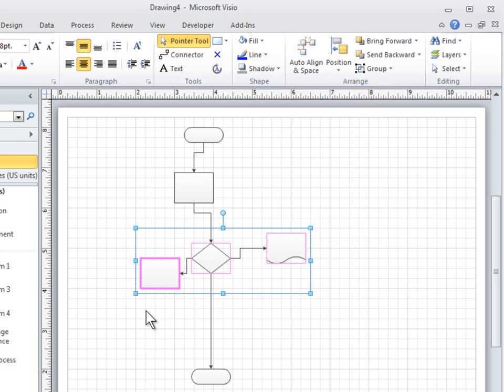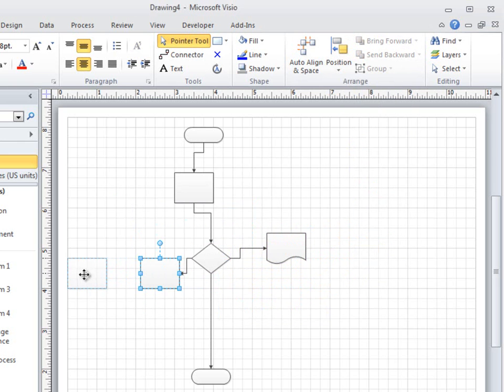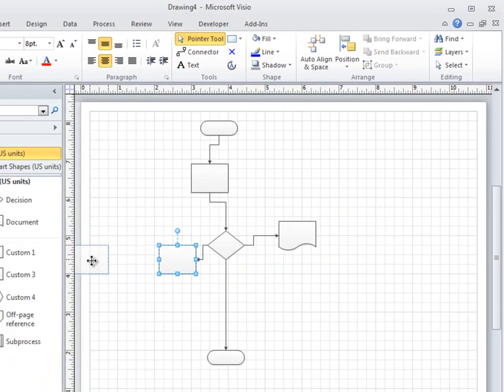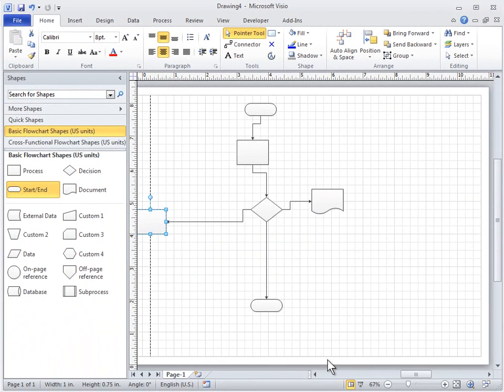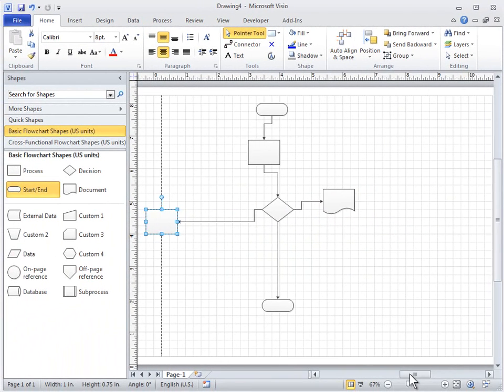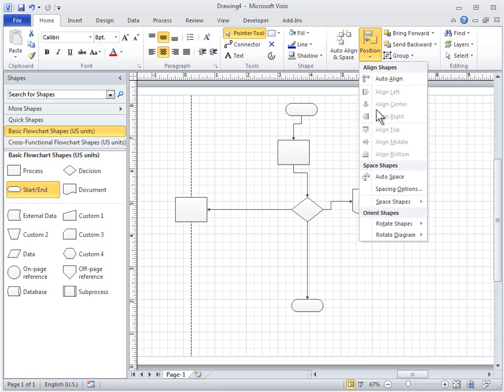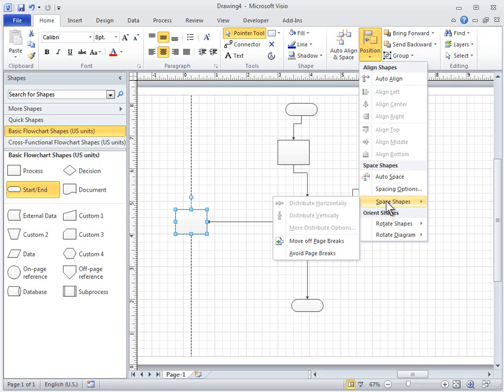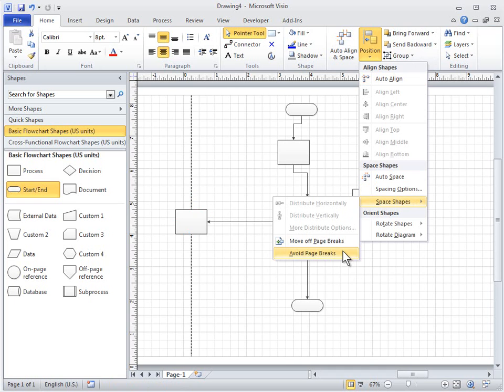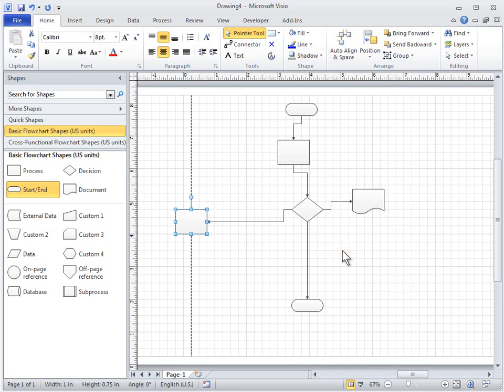Move Shapes Off Page Breaks automatically moves shapes off of page breaks so you can print the diagram cleanly. Avoid Page Breaks prevents Auto-Align and Auto-Space from moving shapes onto page breaks.